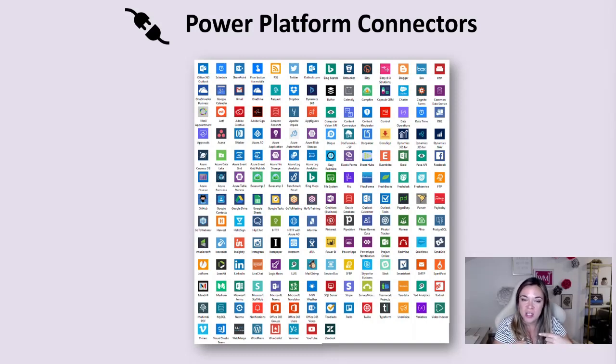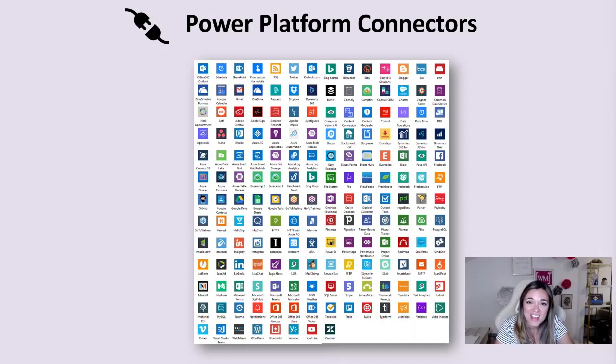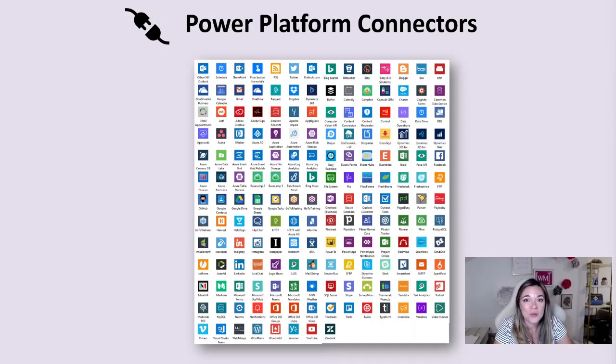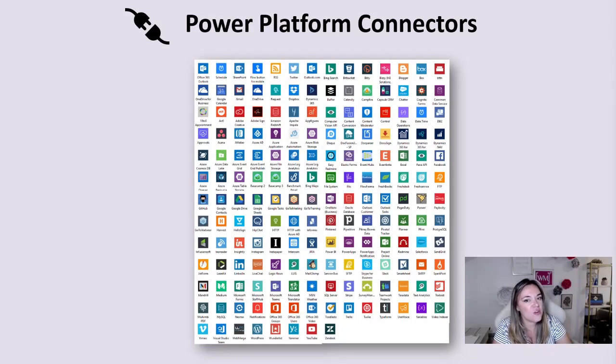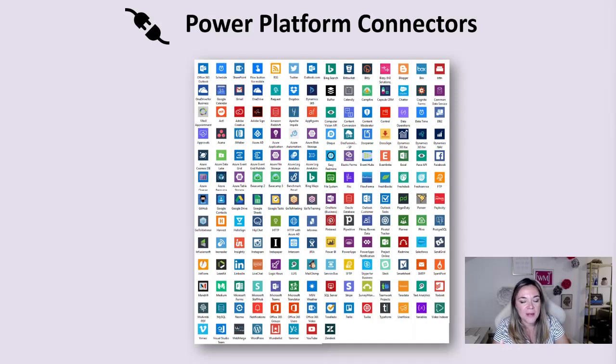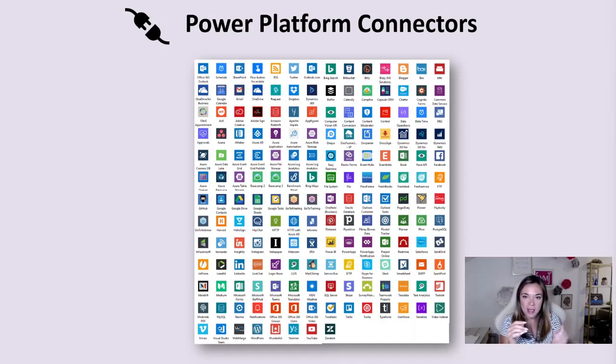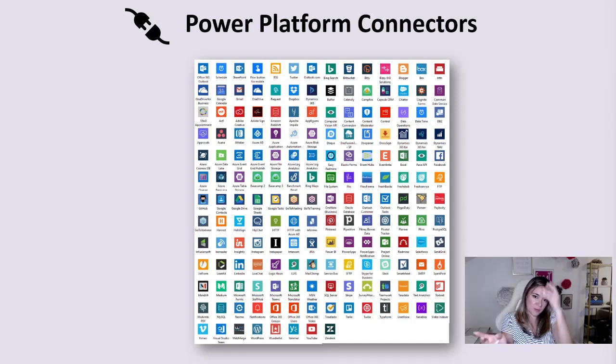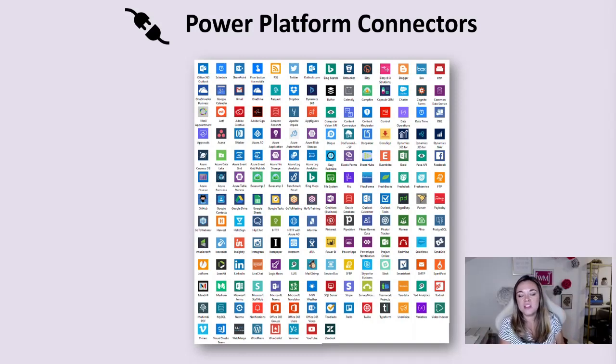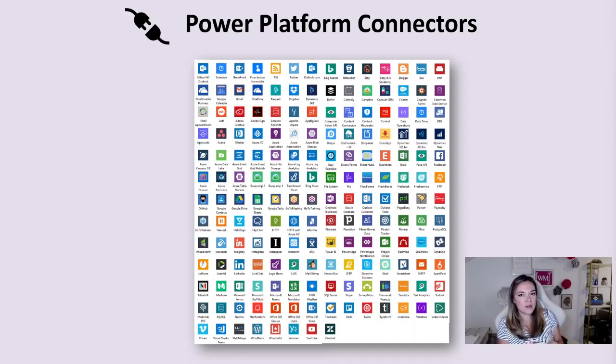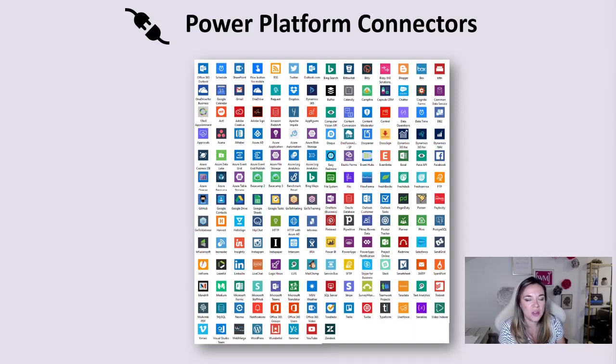Any other system that has an API that you want to connect to, there are over a thousand connectors on the Power Platform already. That means that there are over a thousand different API based programs that already have their API nice and wrapped up so it's easy for you to plug and play into that.